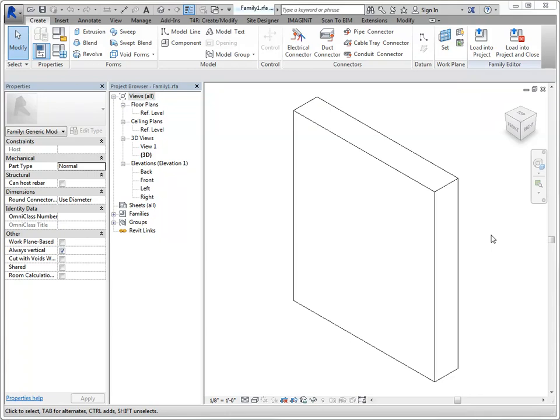Now I want to go over some follow-up on that, the different types of forms that we can use, and talking about when we should use a void versus just editing something that's already there, an extrusion, for example.